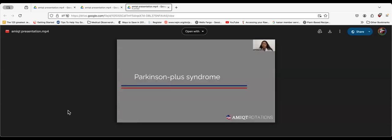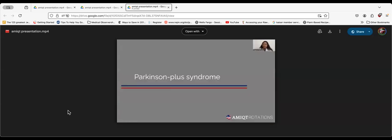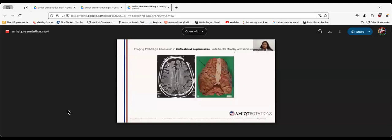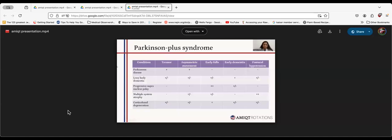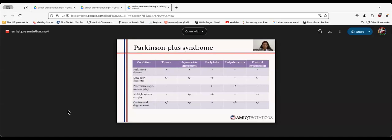Next is Parkinson's Plus syndrome. I would like to tell you about the similarities and differences in Parkinson's Plus syndromes. Based on pathology, Parkinson's disease is an alpha-synucleinopathy. Lewy body dementia and multiple system atrophy are types of alpha-synucleinopathy, whereas progressive supranuclear palsy and corticobasal syndrome are forms of tauopathy.